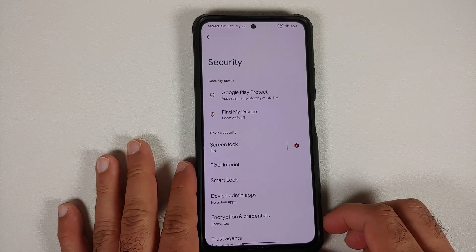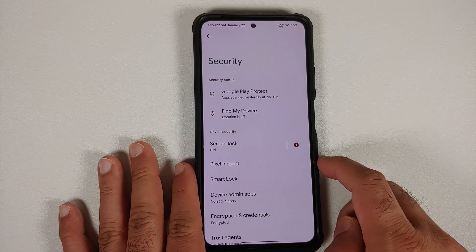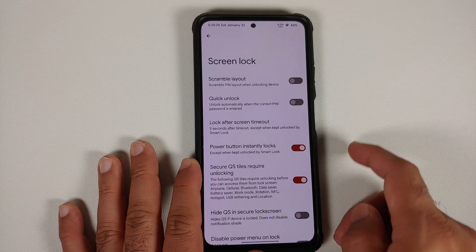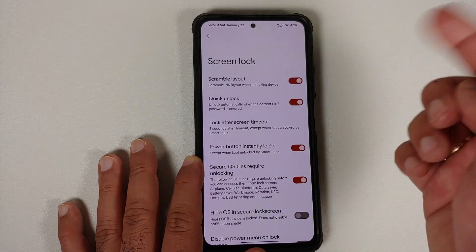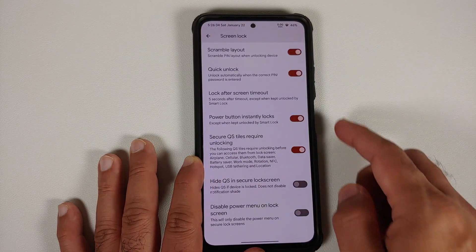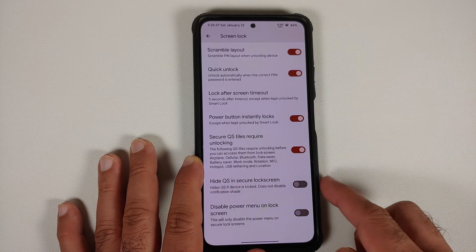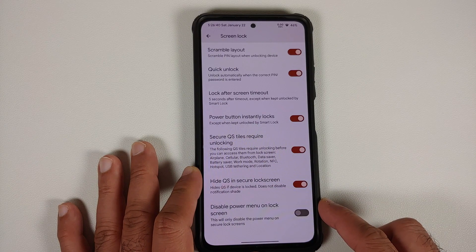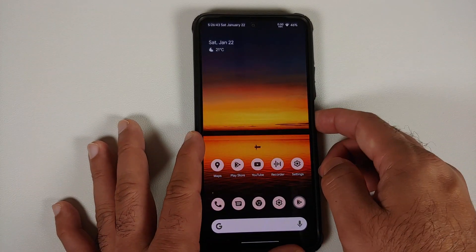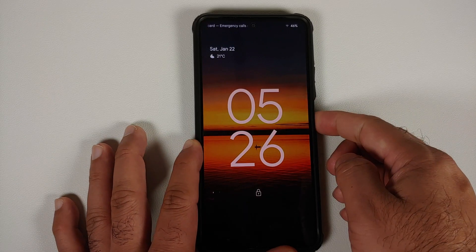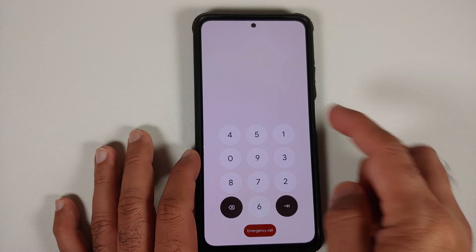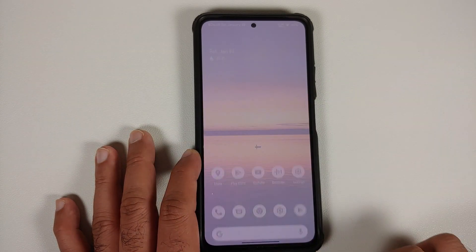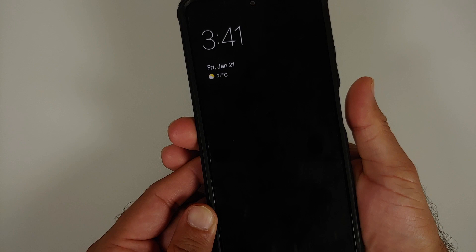Under security — unfortunately no face unlock right now. If you set up a screen lock, you can scramble the pin layout and enable quick unlock so the device unlocks automatically as soon as you enter the correct pin. You can secure quick setting tiles and disable the power menu and quick settings on the lock screen. The pin layout is scrambled, entering the correct pin unlocks immediately, and the fingerprint scanner works without any issues — though you only have touch to unlock, not press to unlock.